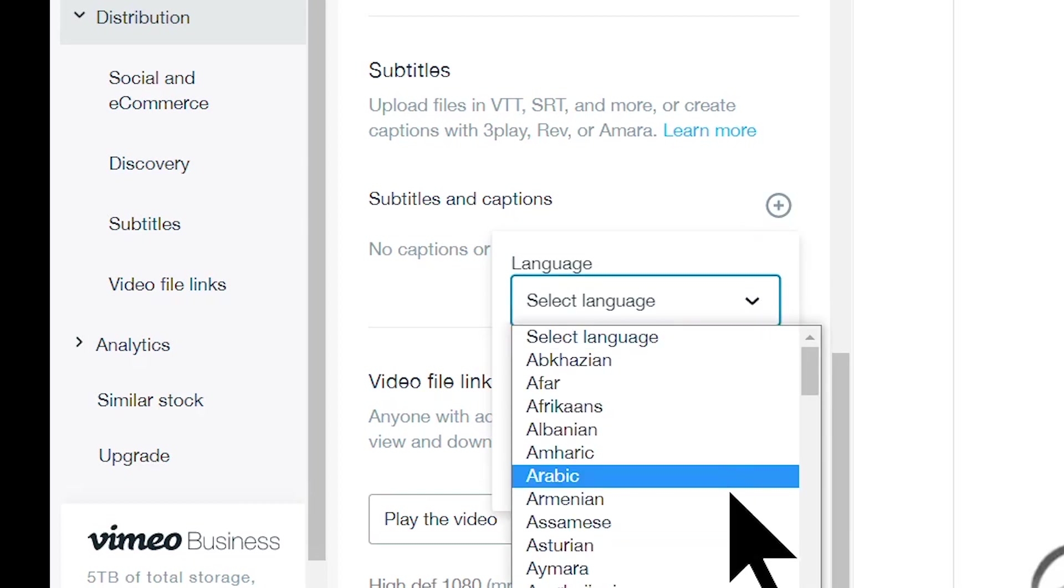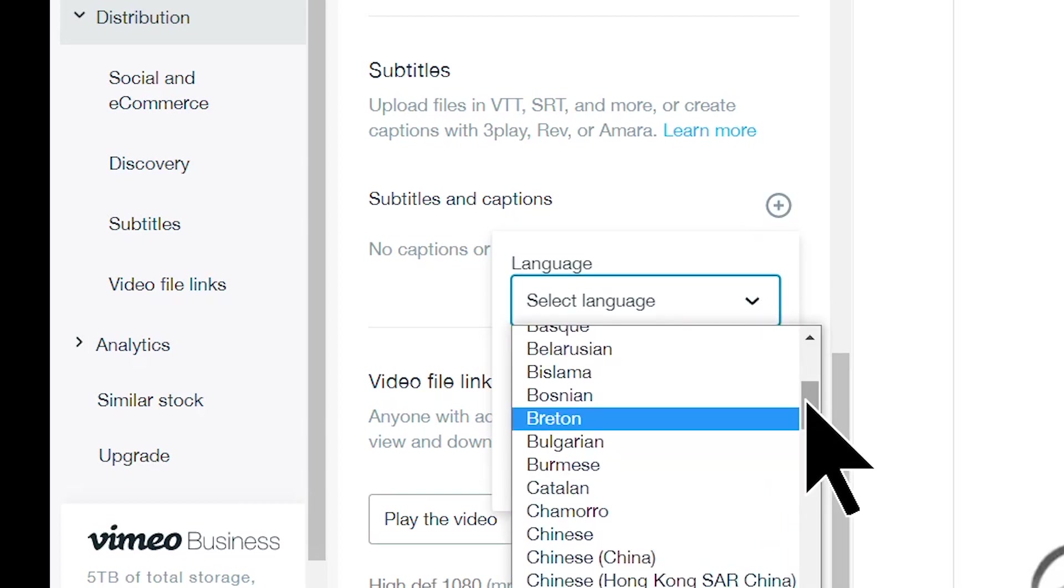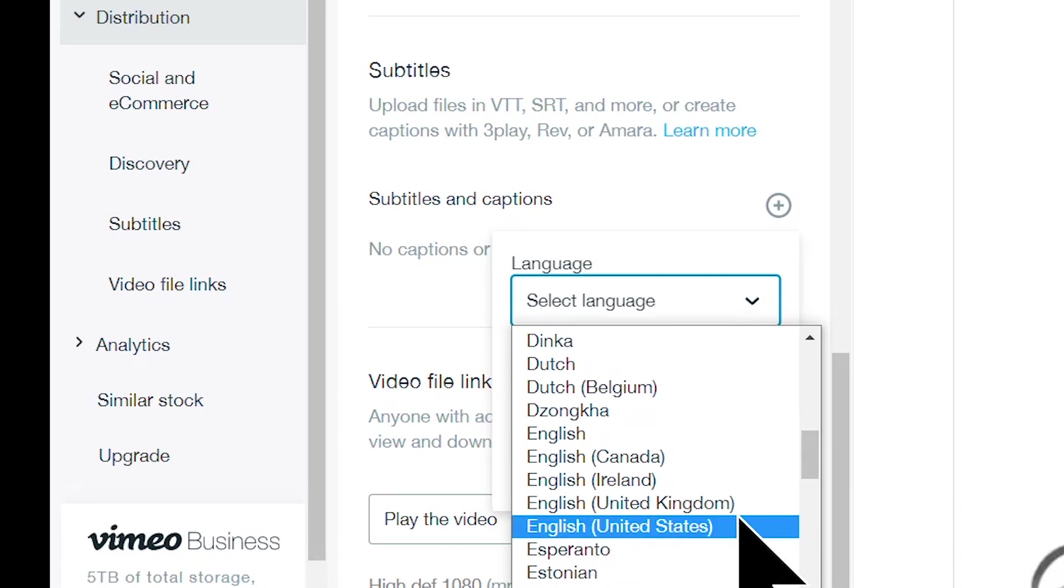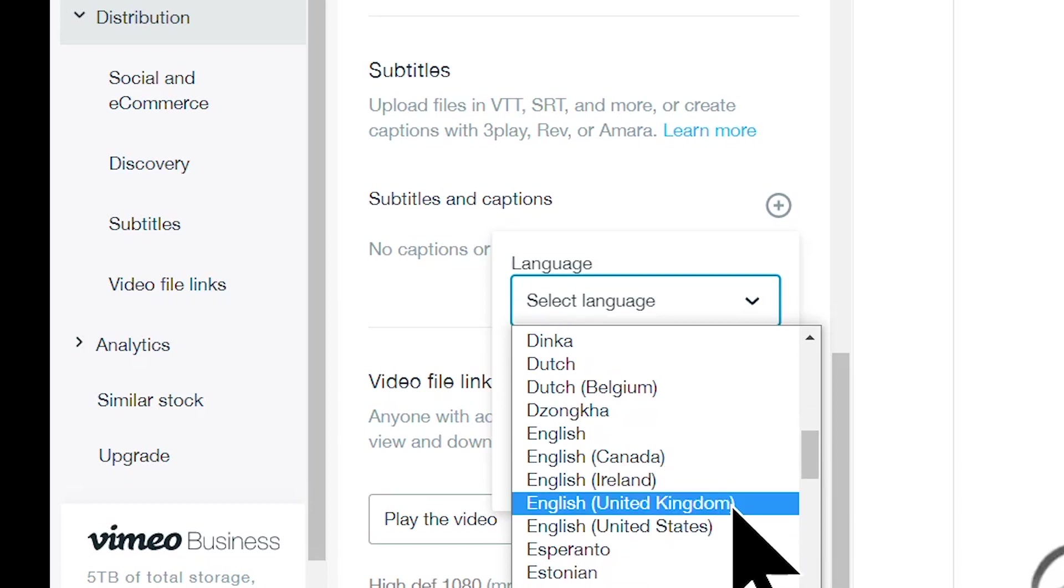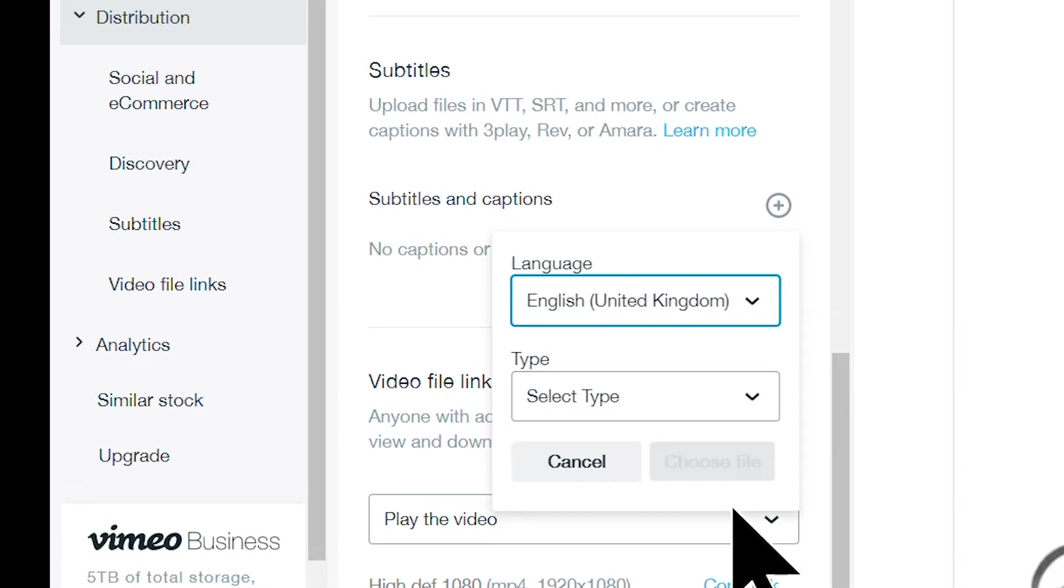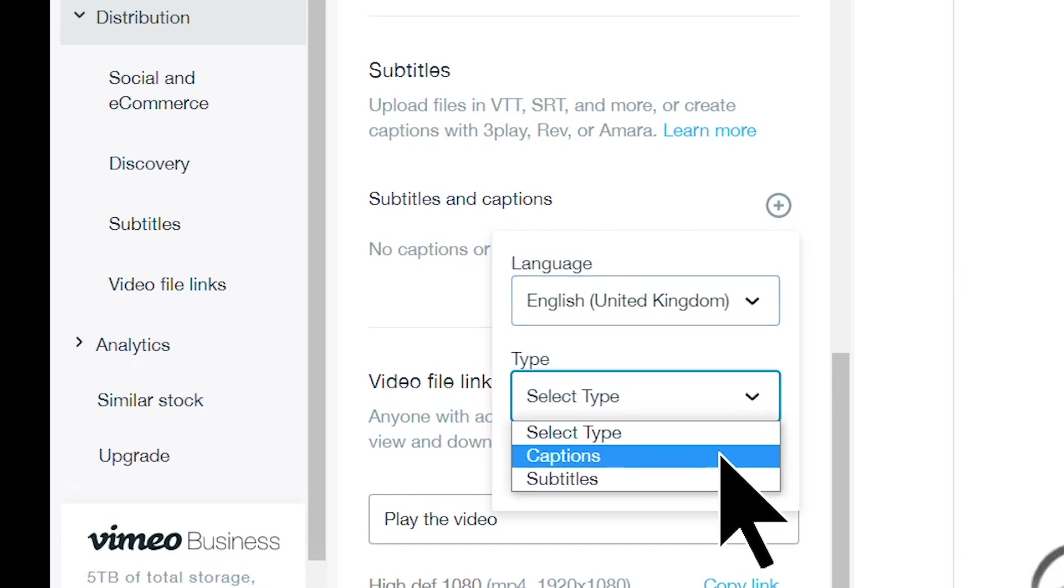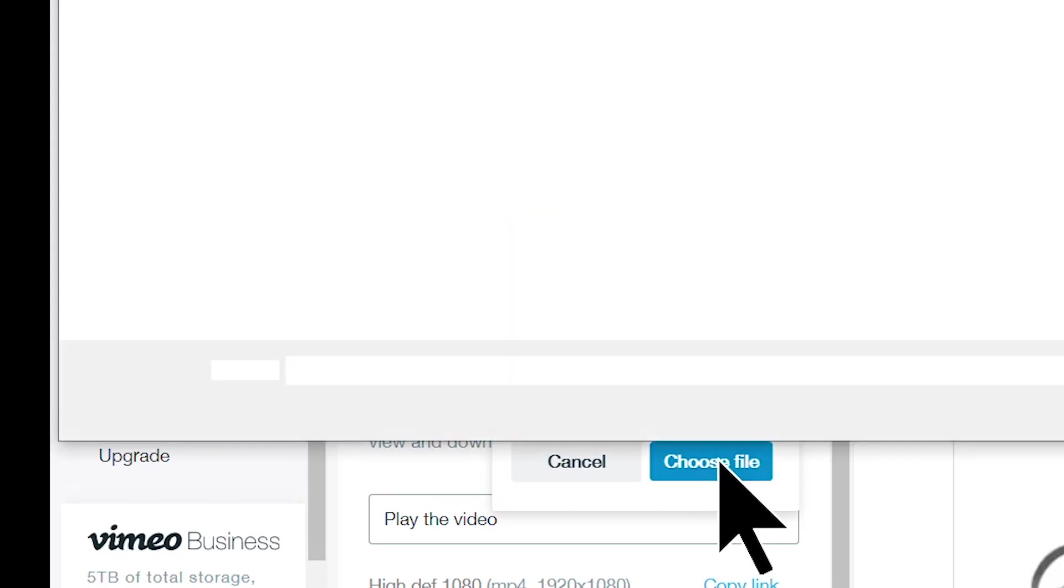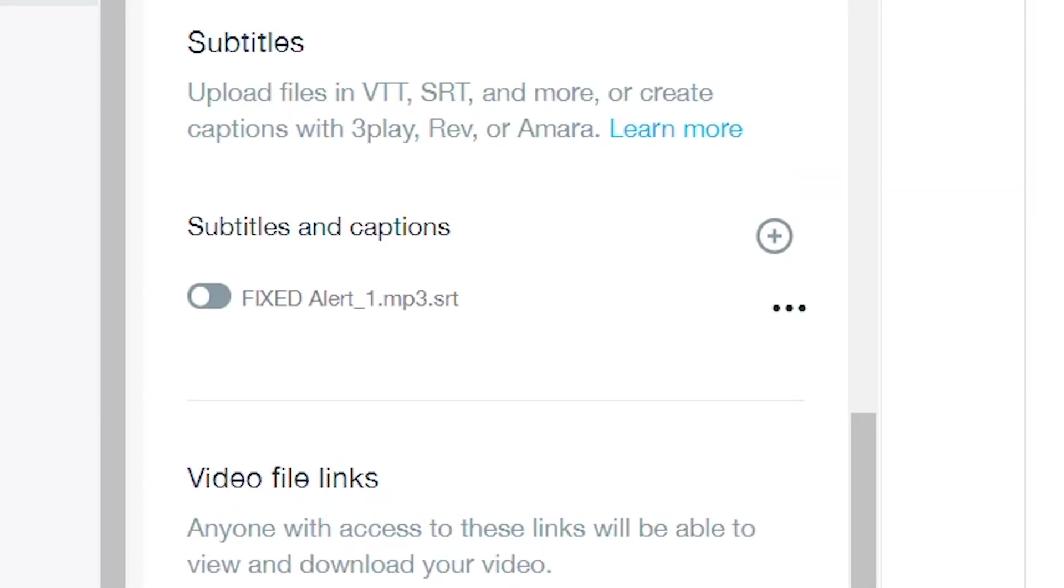Select the language first of all because the punter, when they watch the video, have got to choose their language. And you can put multiple subtitles on if you wanted to. This is United Kingdom. Select the type, Captions or Subtitles. It's Subtitles, although, to be honest, it doesn't really matter. Choose File. Choose File. Fixed. And there we go.